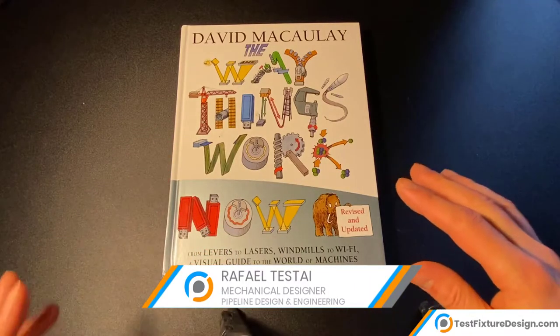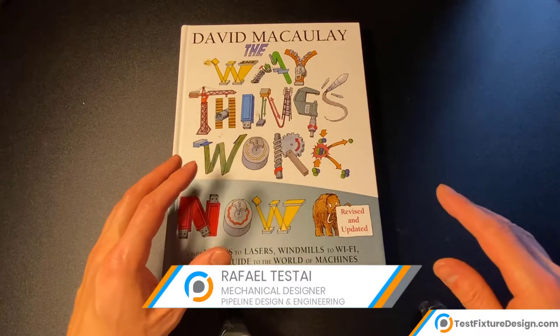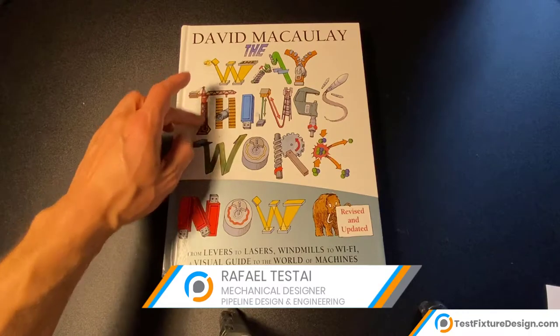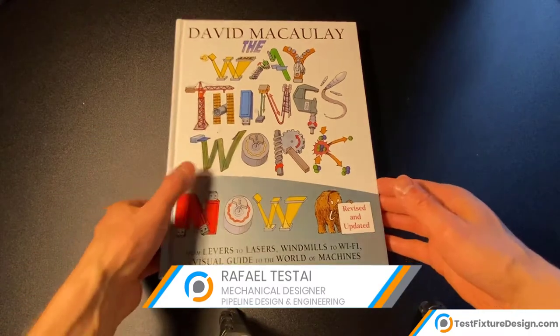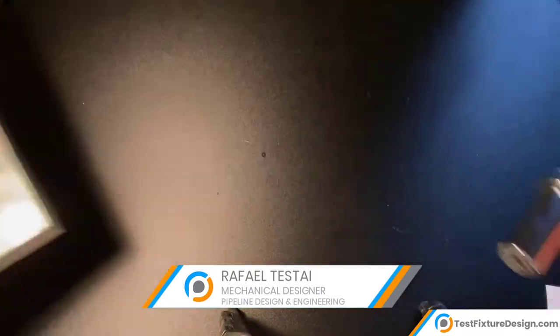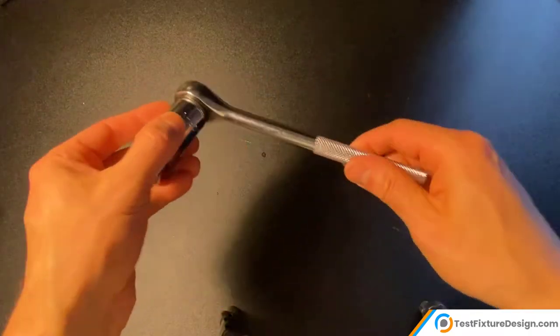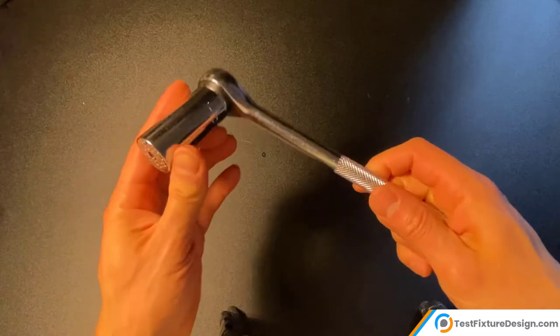The best way to become a better mechanical design engineer is to study the way things around us work. Today, we bring to you a universal socket tool.